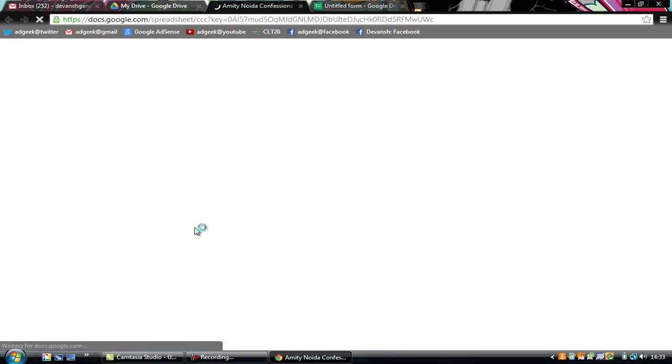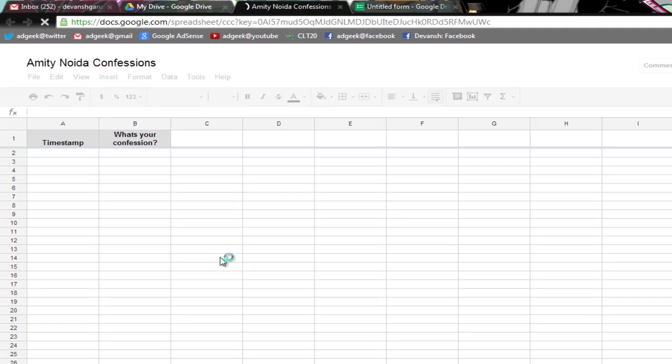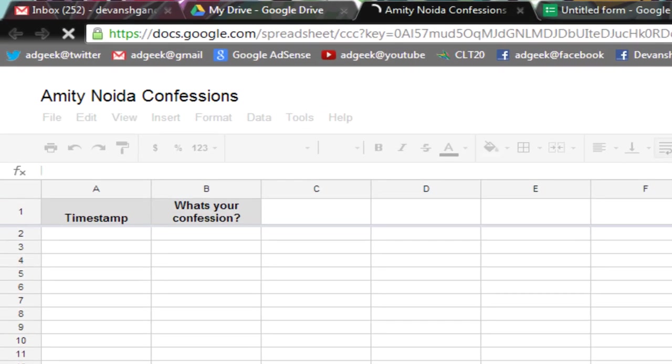It's loading. Alright so here your confessions will be visible to the admin of the page or the person who has made the confession.